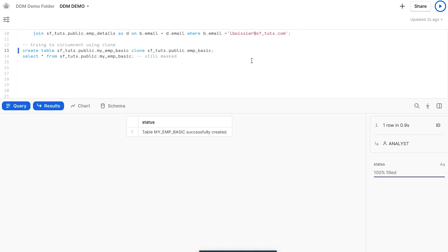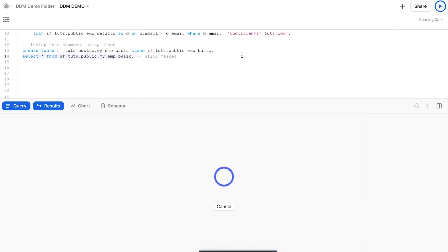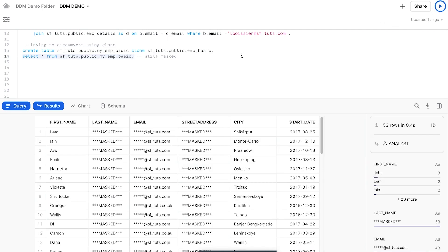Finally, if she attempts to create a new table using Snowflake's popular zero copy cloning feature, we can see that the new table is still masked, correctly applying our policies. The policy moves with the cloned object.